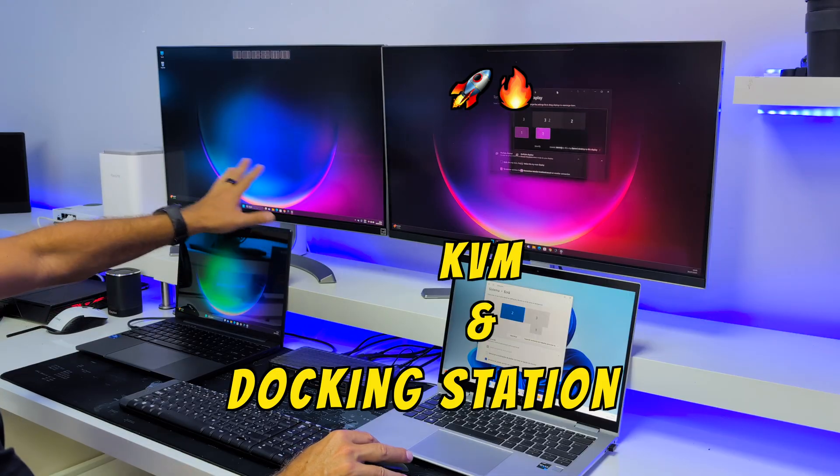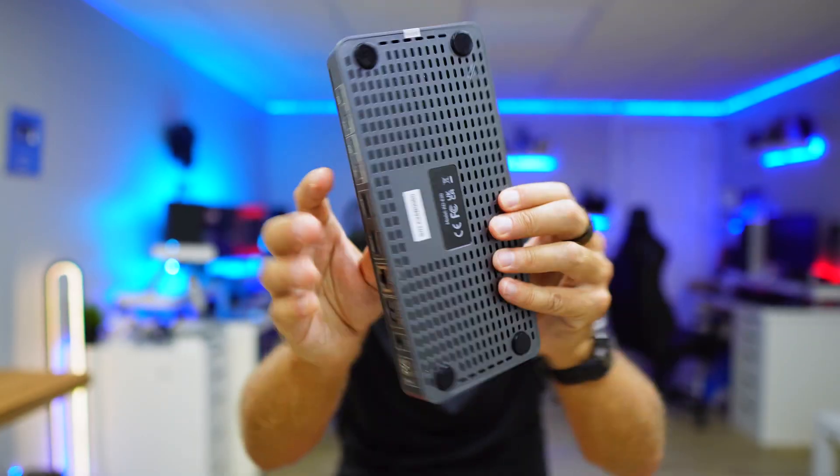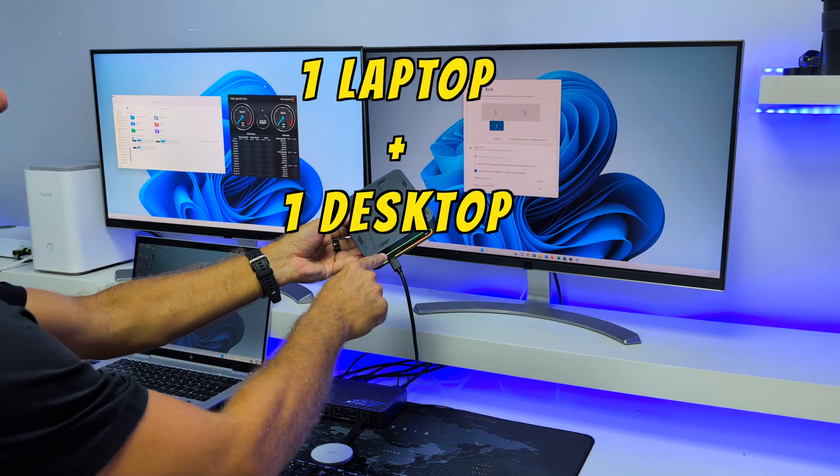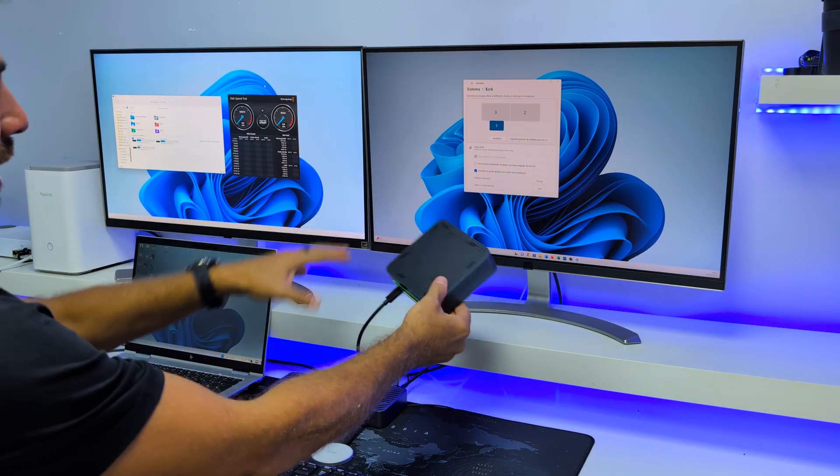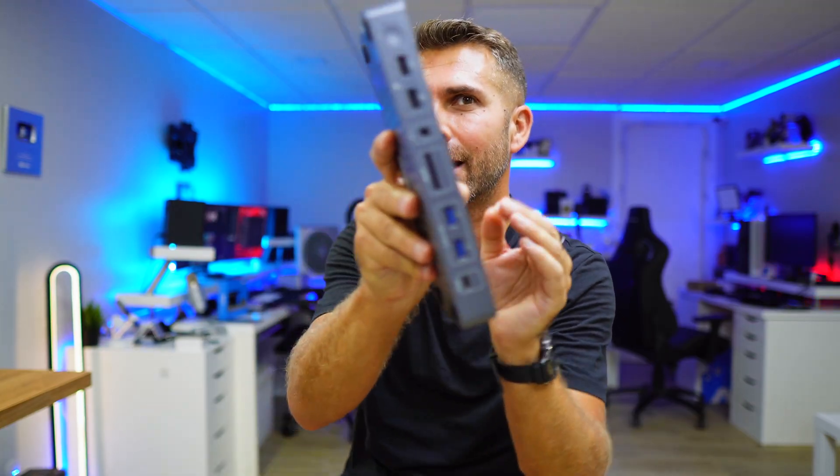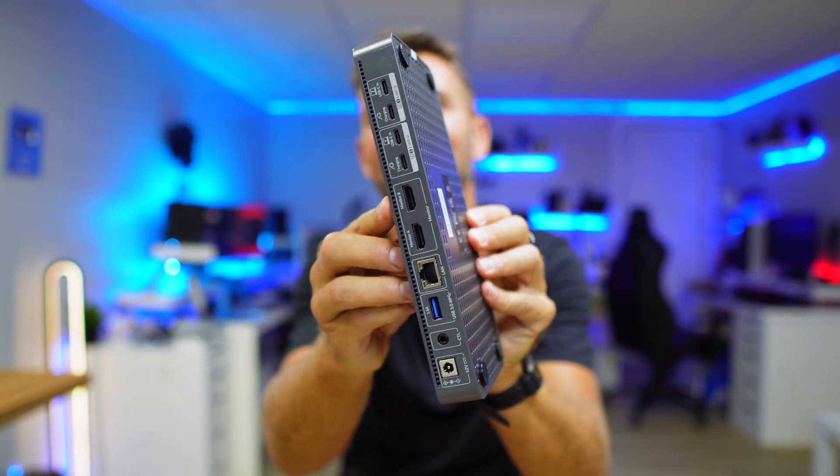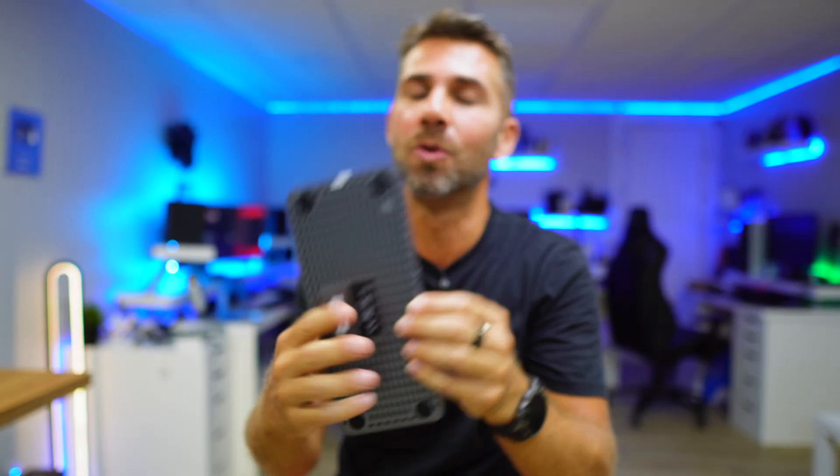If you have two laptops, then this KVM docking station is a great choice. But if you have one laptop and one desktop with one USB Type-C port, then this KVM and docking station might be a great option for you.